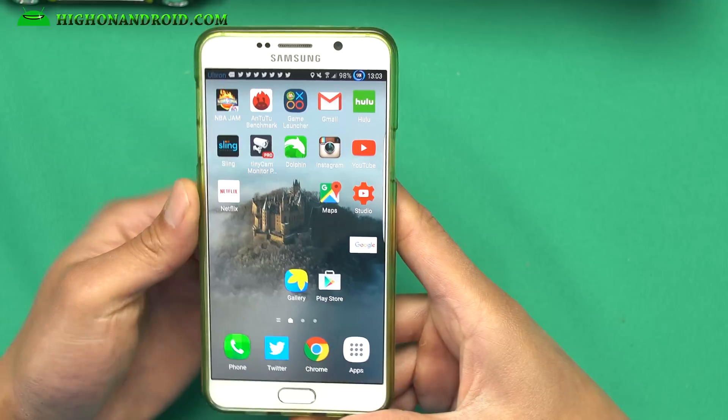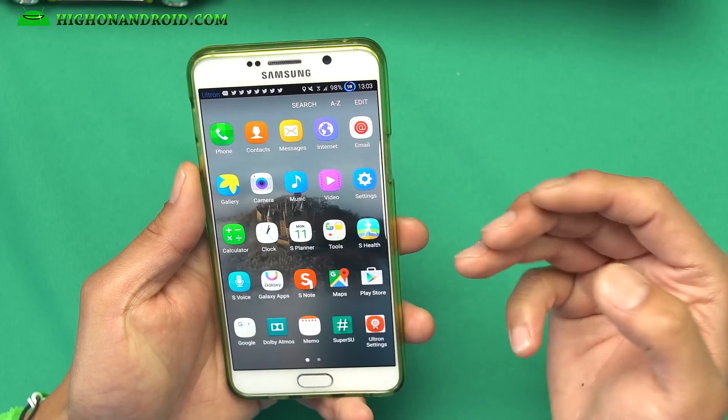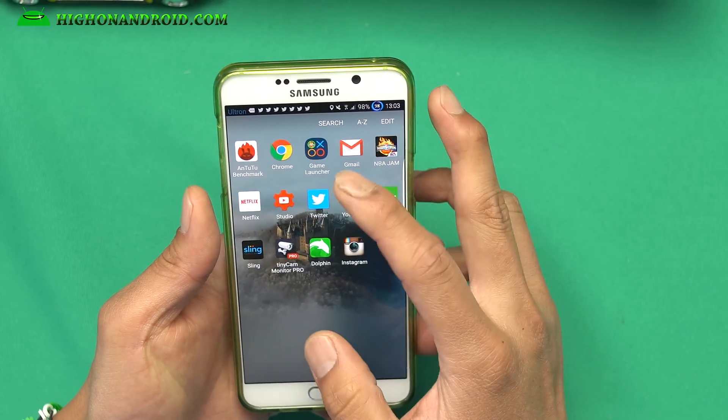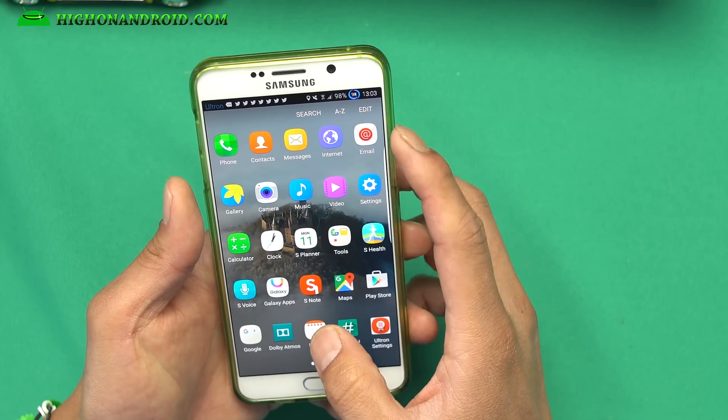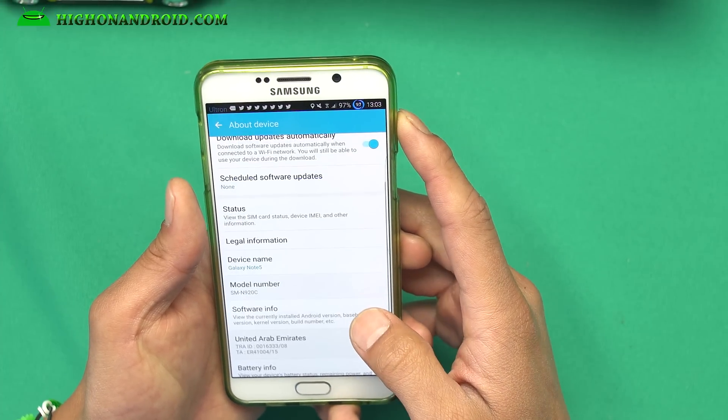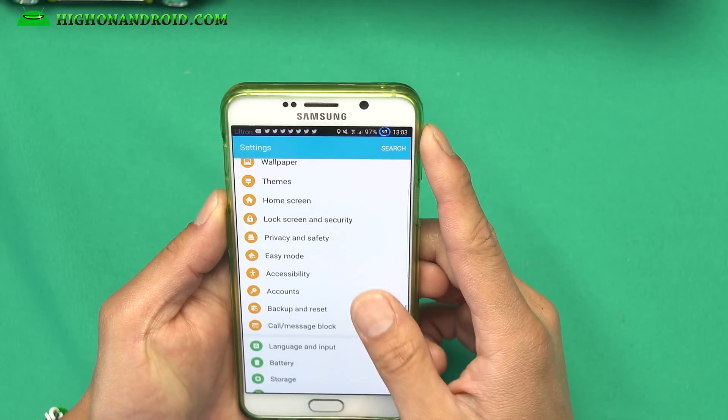You will get the S7/S7 Edge features right there on your phone. You still get all of the Note 5 features — S Note, all that good stuff. Performance is actually really good on this one, just as good as a regular Marshmallow ROM. This is a ton better than the Marshmallow ROM I featured a couple weeks back, since this is based on the official Marshmallow ROM for the Galaxy Note 5.